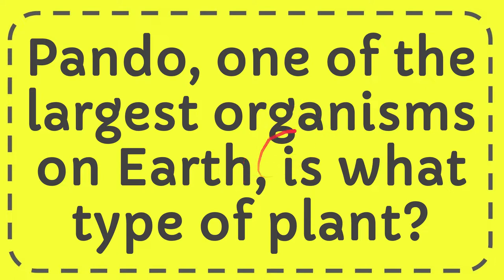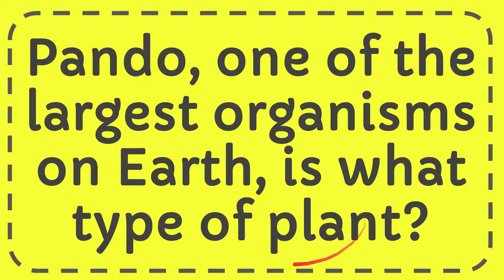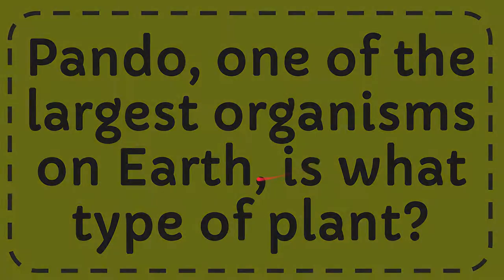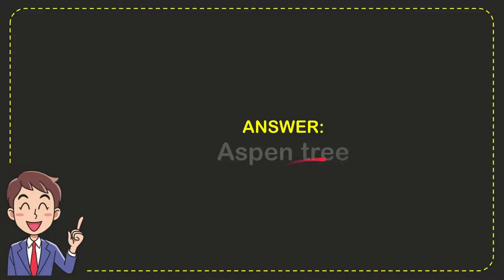I'm going to give you the answer for this question. The question is: Pando, one of the largest organisms on Earth, is what type of plant? The answer is aspen tree. That's the answer for the question.